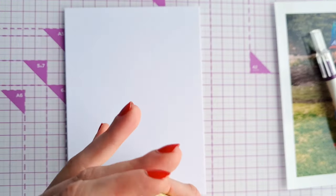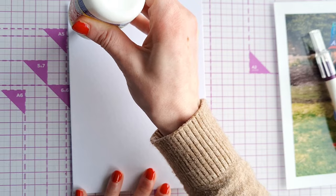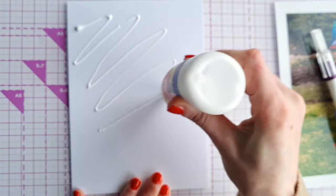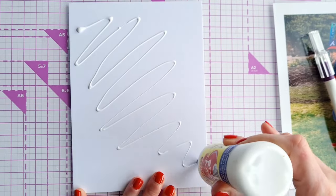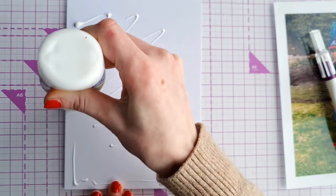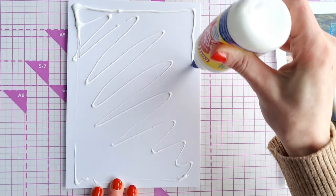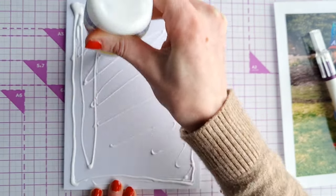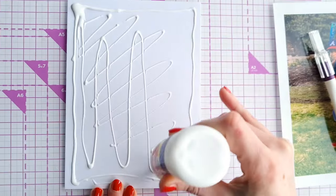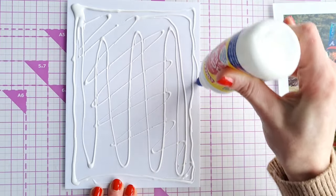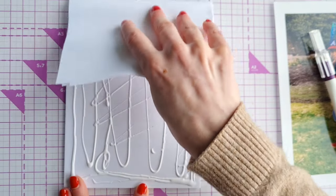Firstly you're going to take the tacky glue and cover your mount board really well in the glue. Give it a good spread over to make sure it's nice and even as the mount board tends to soak in the glue. It looks like a lot of glue but I assure you you will need this amount.